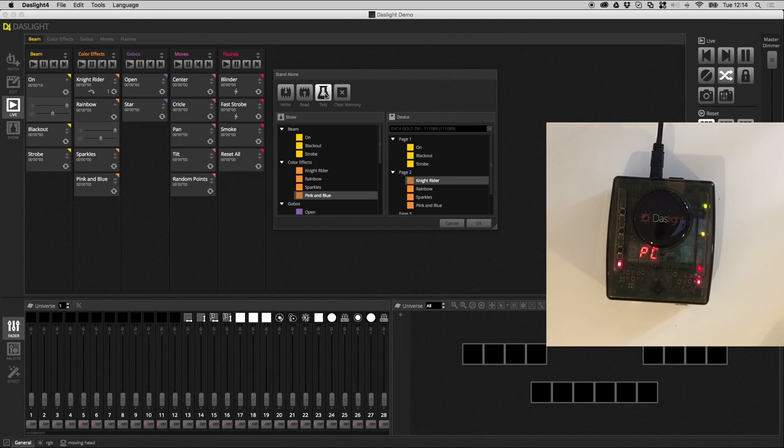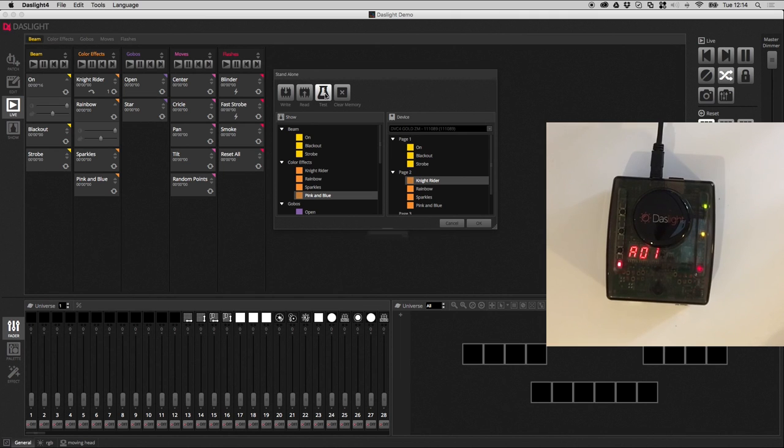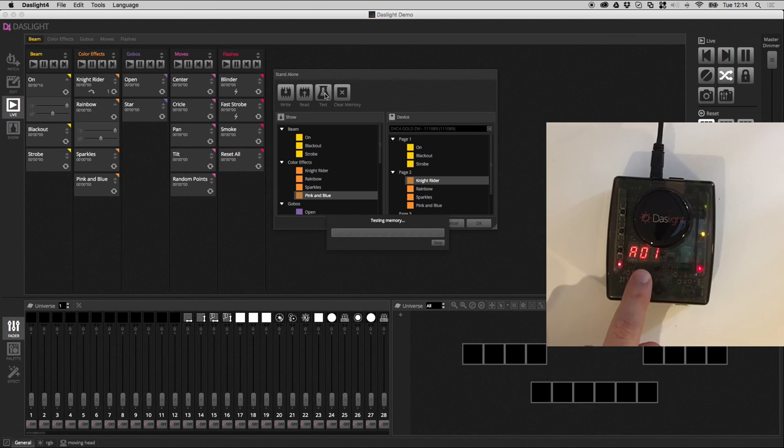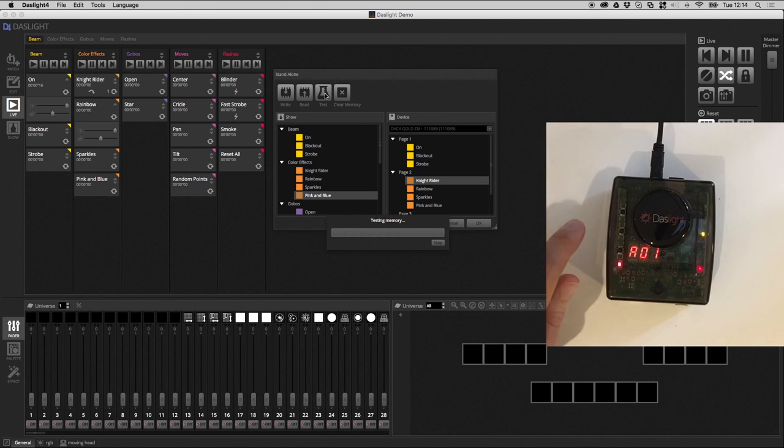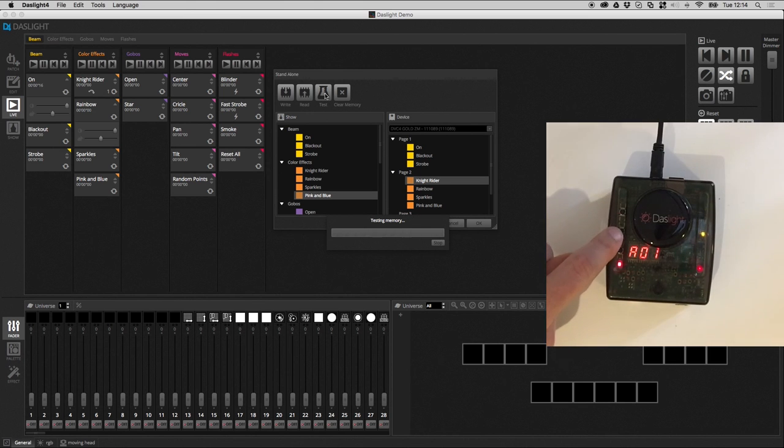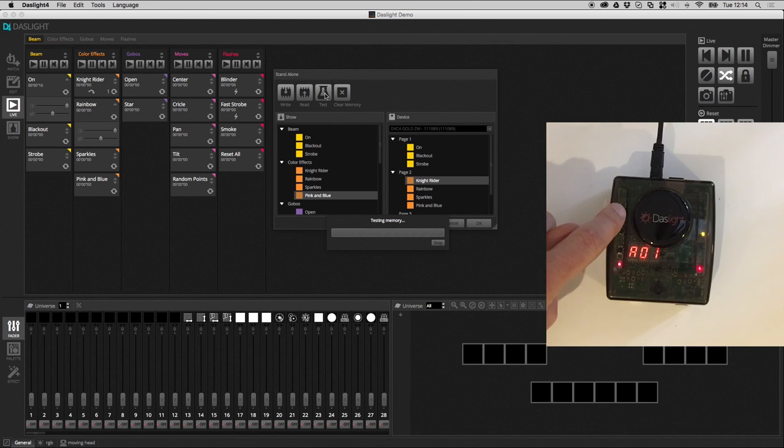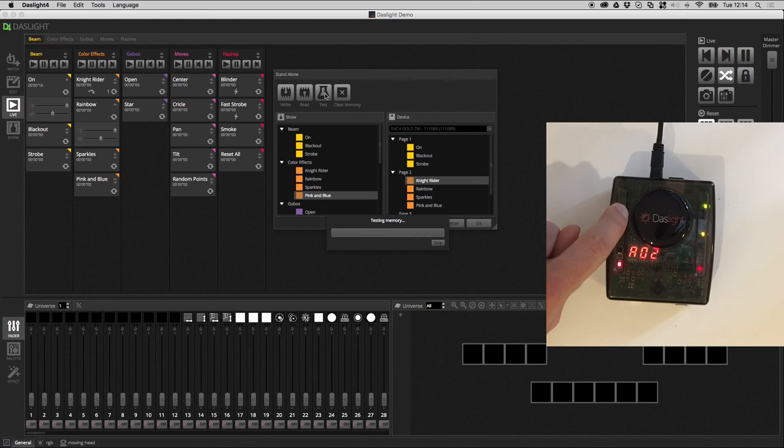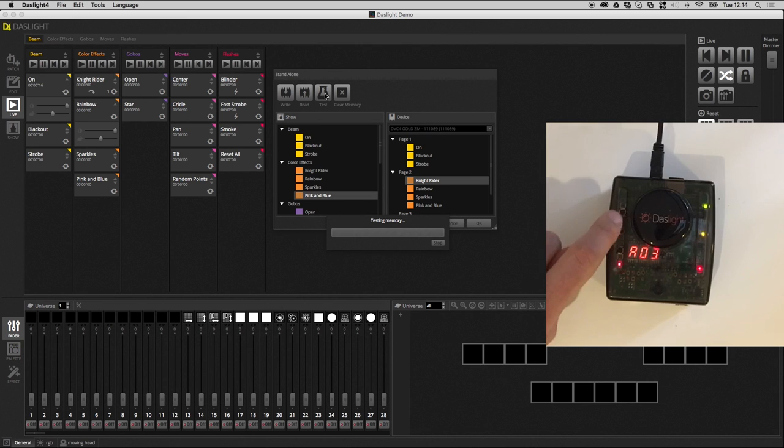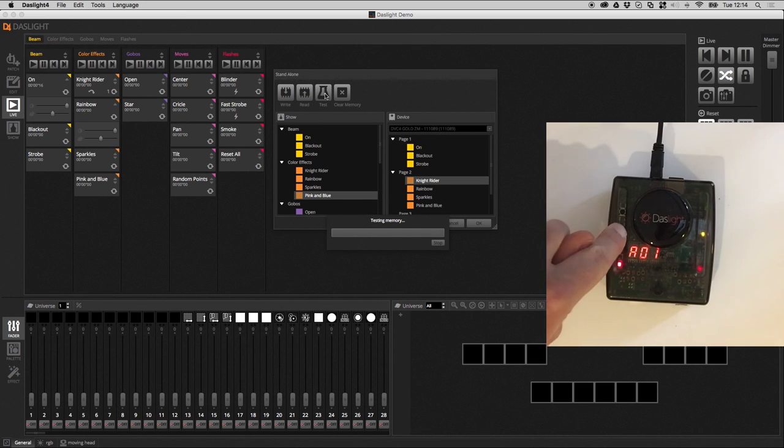So, this will temporarily disconnect the device from DASLite. And it will put it in standalone mode. So, if I click this test button, if we go over here, you see we've got A01, which will be our on scene. And then we can use these three buttons to scroll between the scenes. So, this will go scene 2, scene 3, or we can go down, scene 2, scene 1.